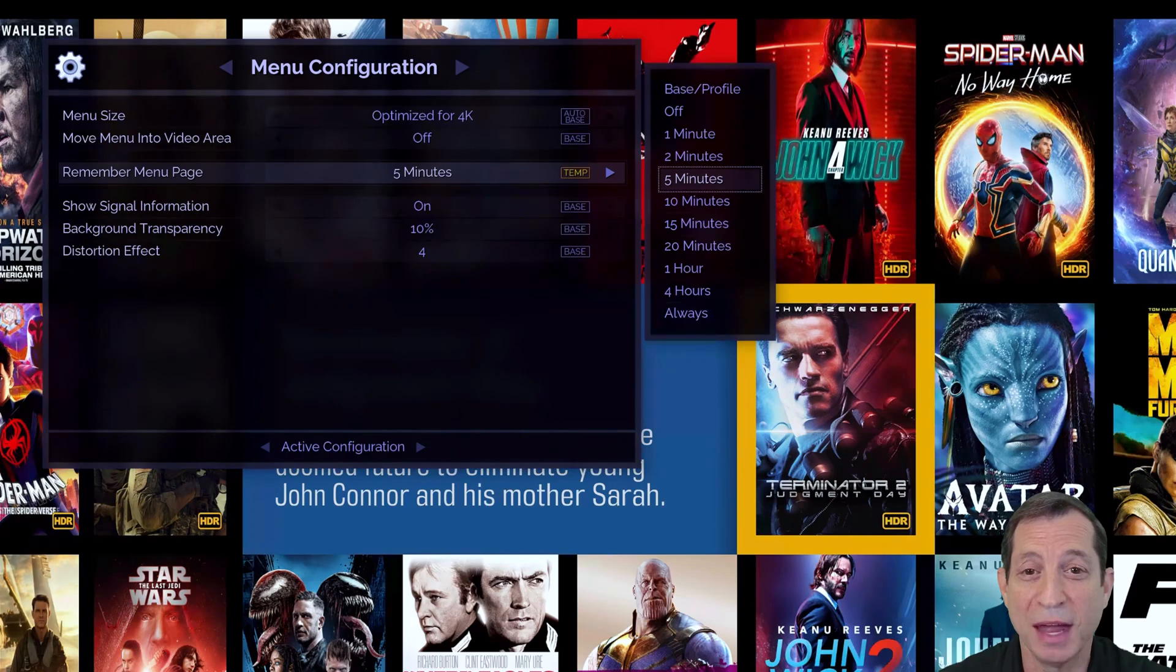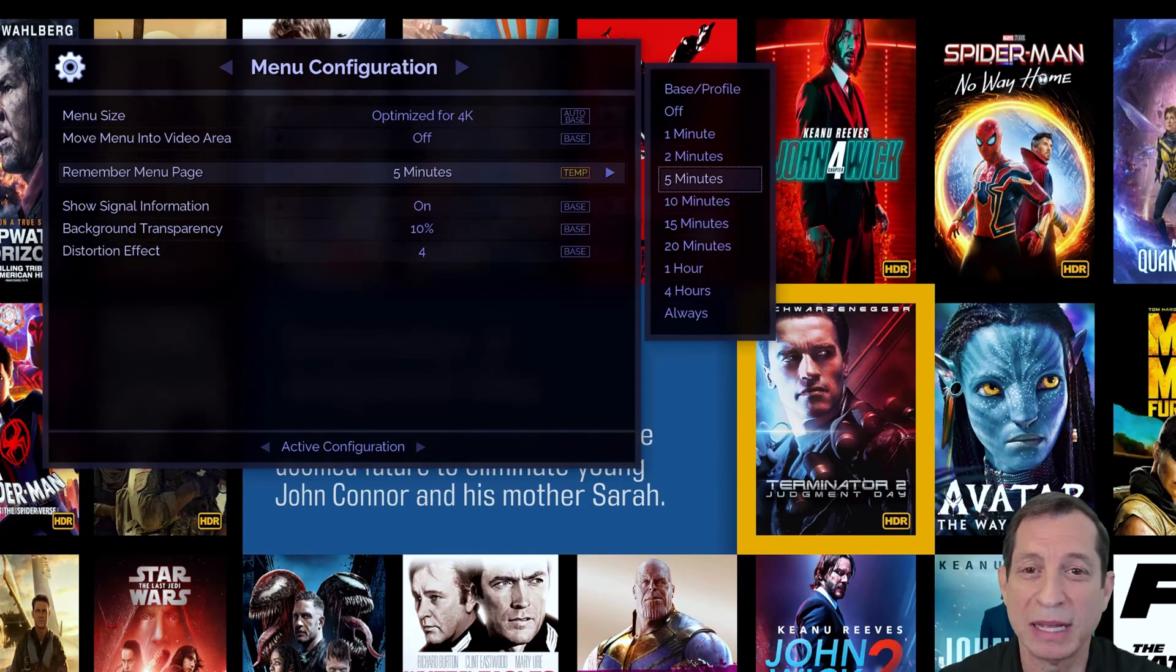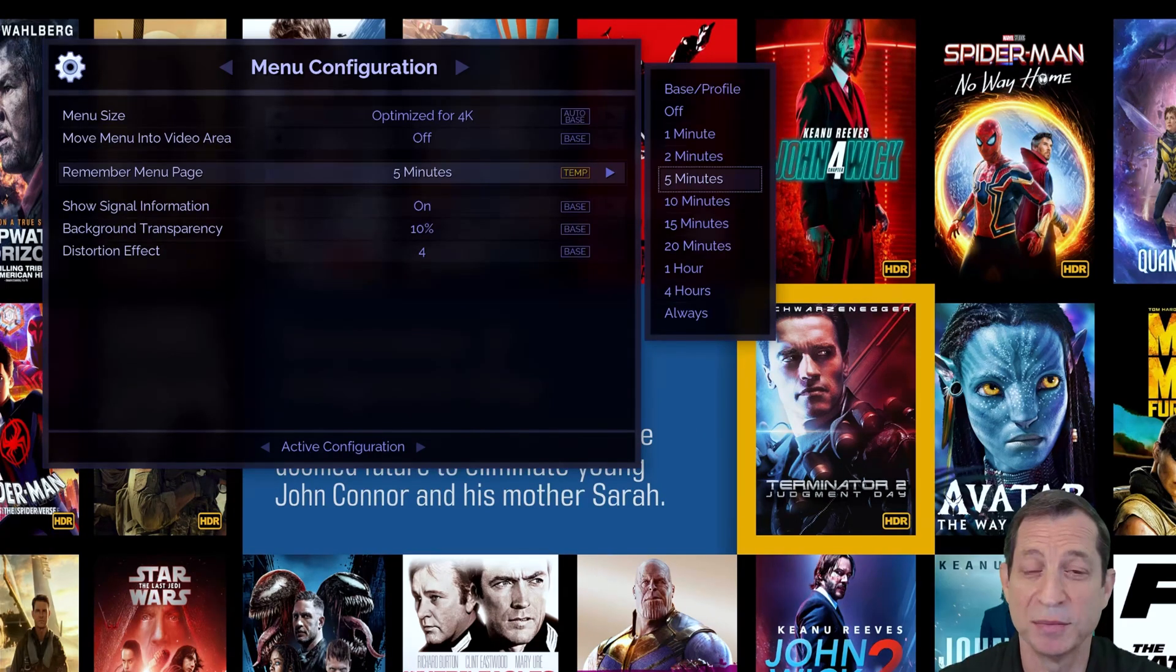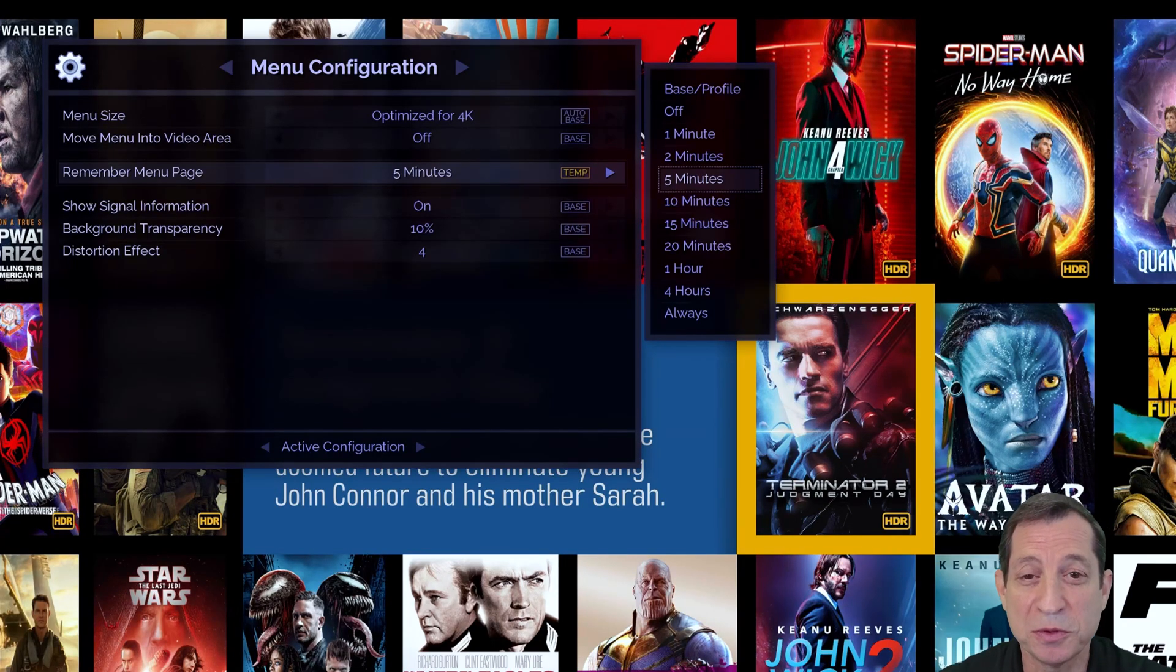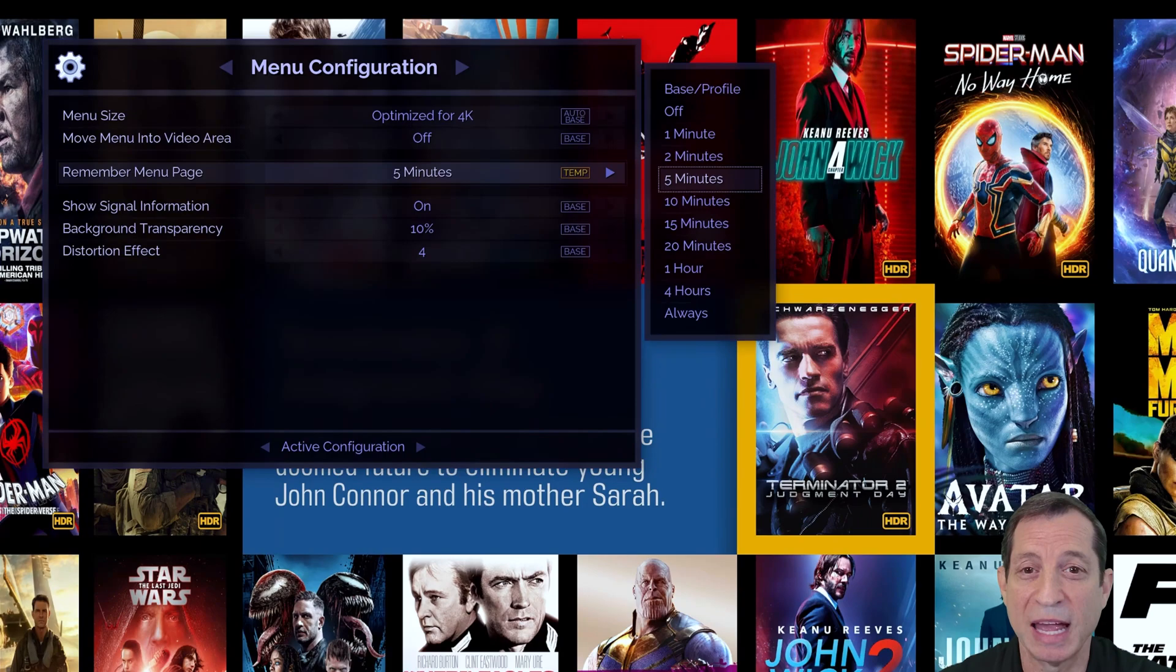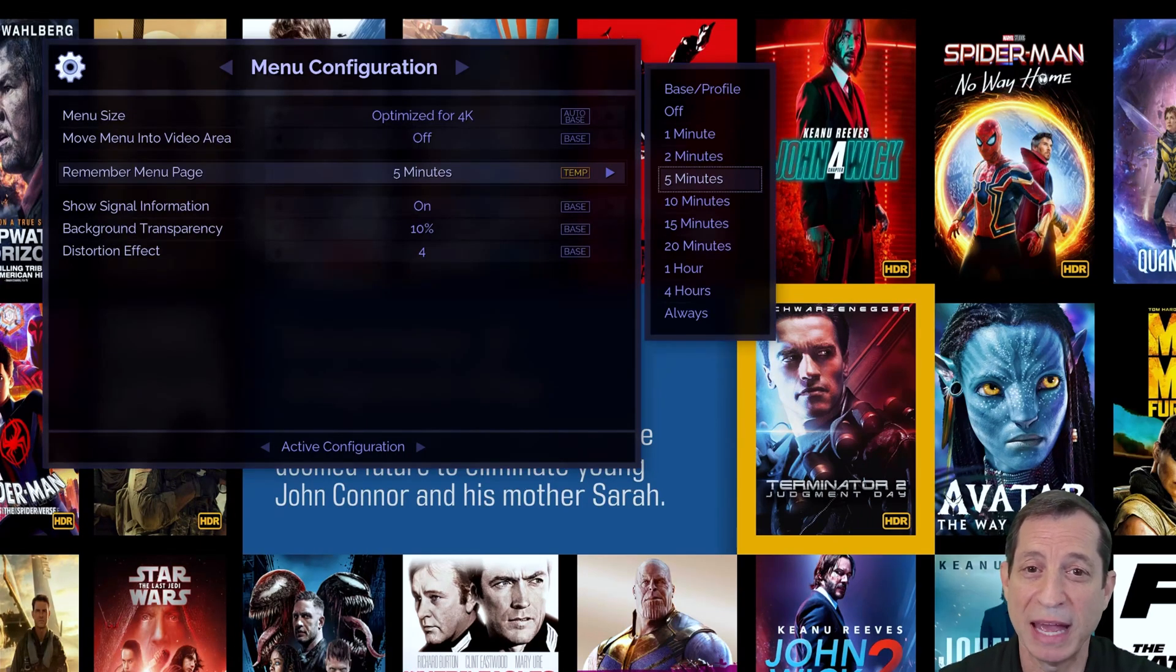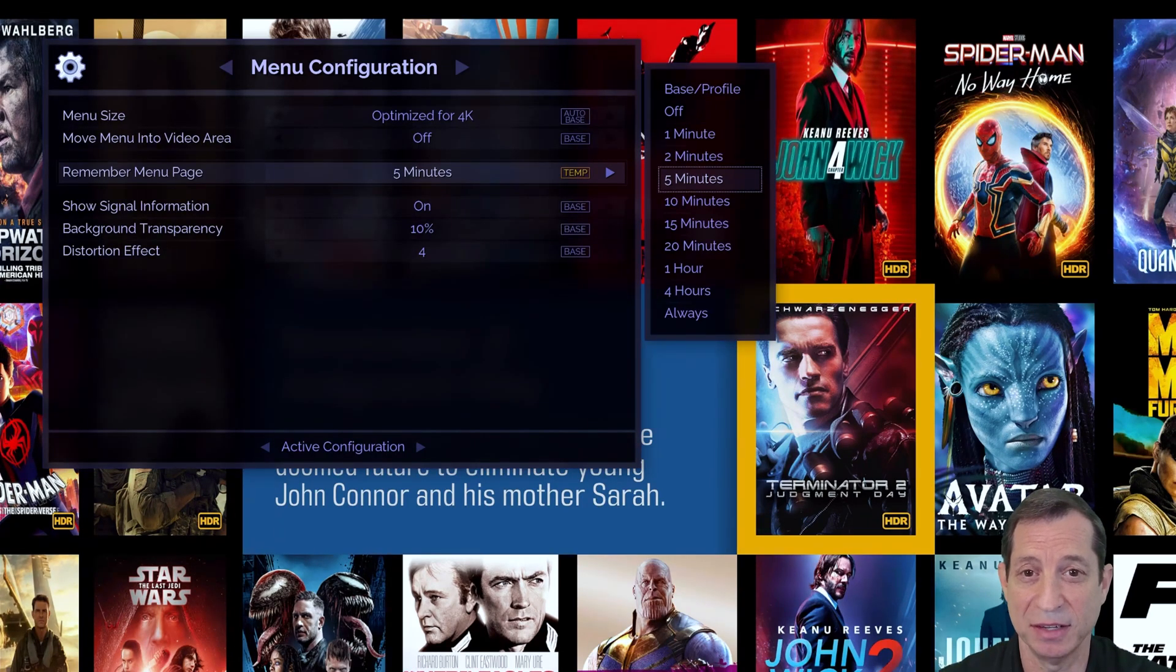To do that, when no menu is open, simply double-click the button for the menu that you wish to open or hold it for one second. Doing so will take you directly to the last menu item you were on, regardless of how long it's been since you've last accessed it.